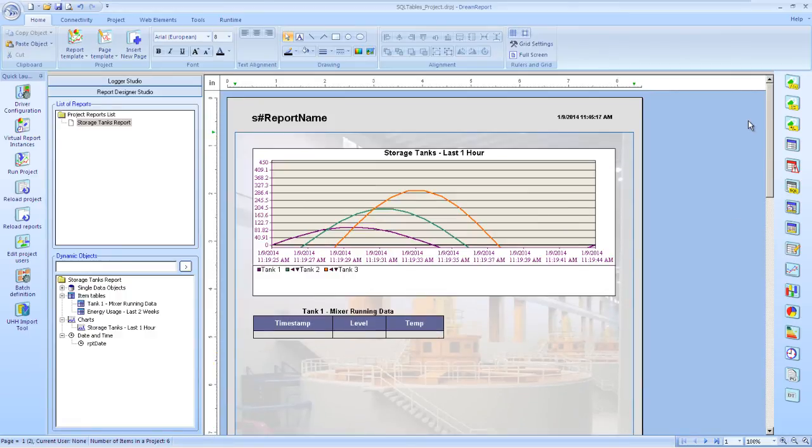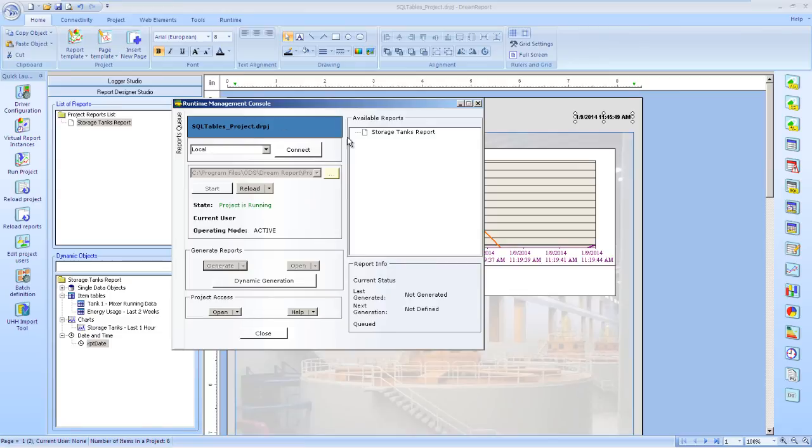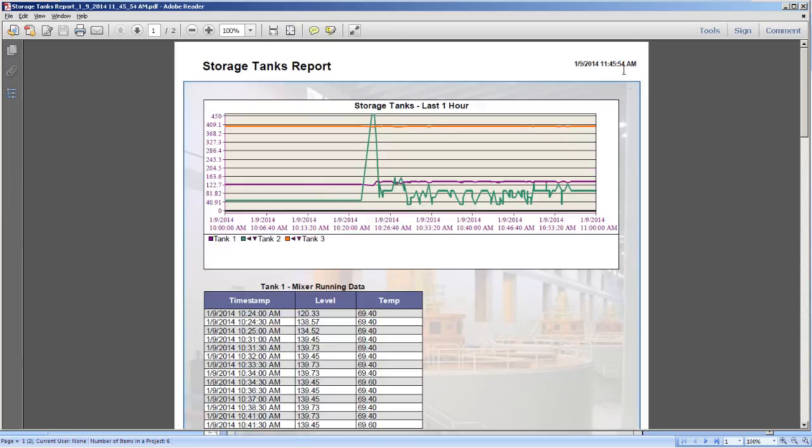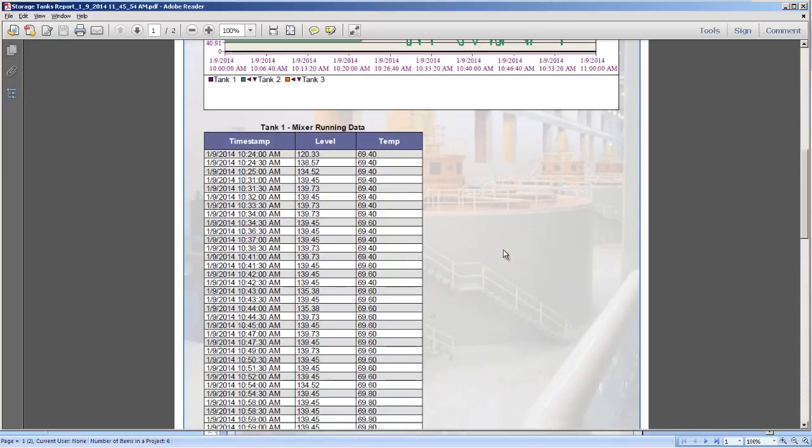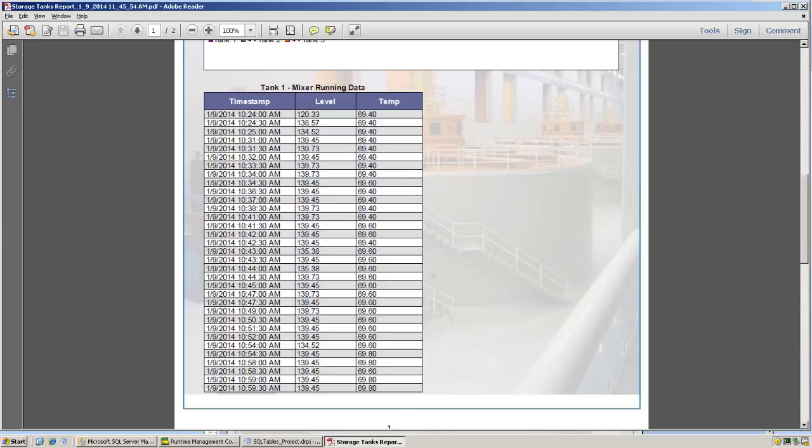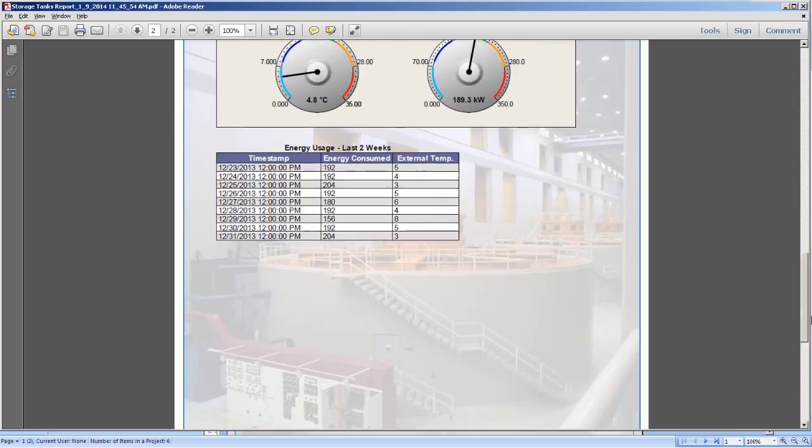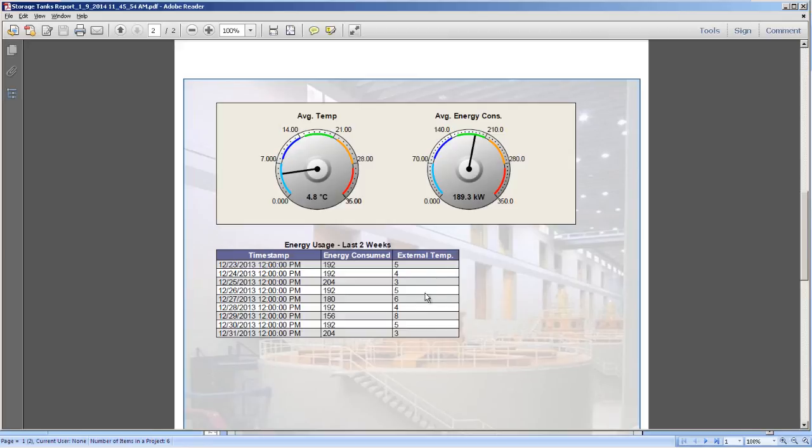Let's go ahead and save this report and then run the project. We'll generate the storage tanks report. There we have our report showing our trend for the last hour of our tank levels. We'll have our tank 1 mixer running data information, and there you'll see on the timestamps only recording the data where the mixer value is a 1. Let's go down to our second page, which shows our widgets for our average temperature and average energy consumed for the last two weeks, and then the actual values recorded in a database table.